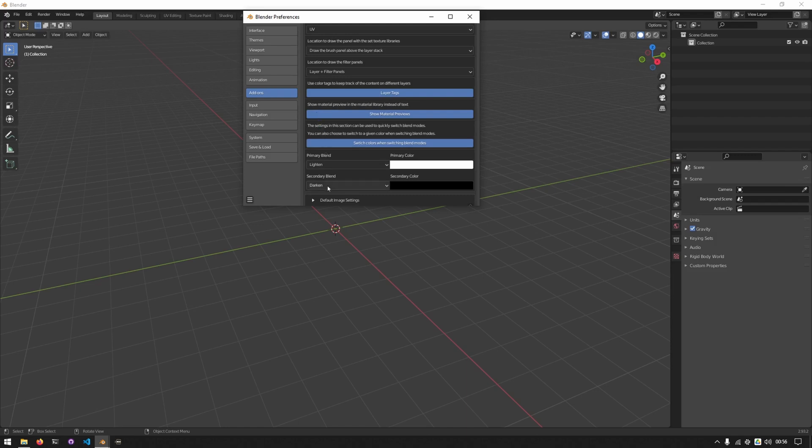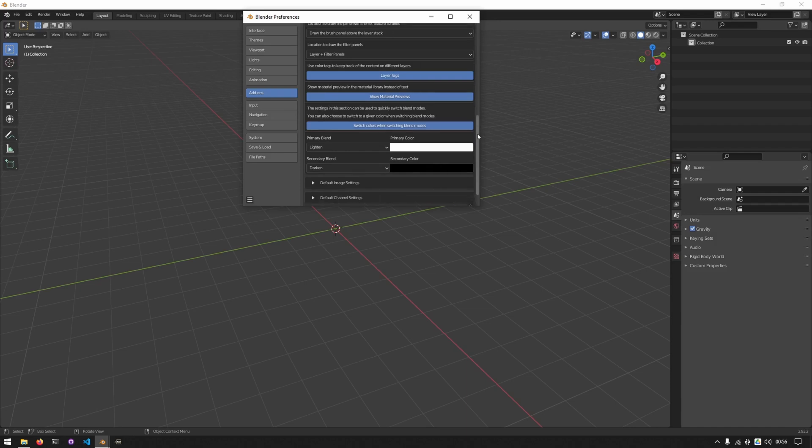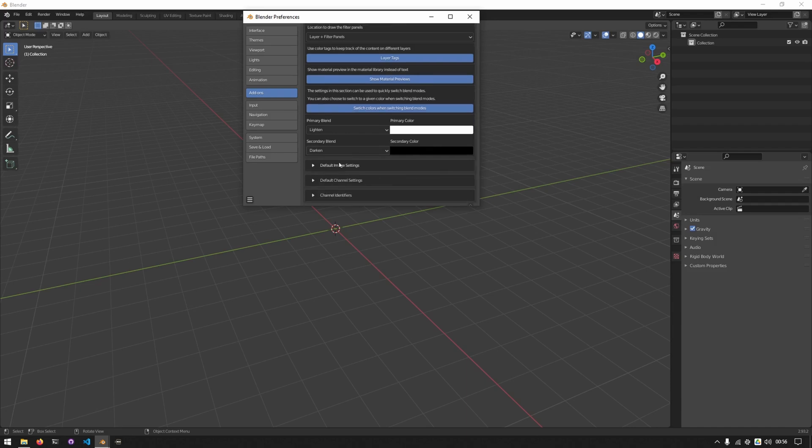The next three settings will be covered in the texture painting section as that's where they're relevant. At the bottom we have three grouped sections: default image settings, default channel settings, and channel identifiers.